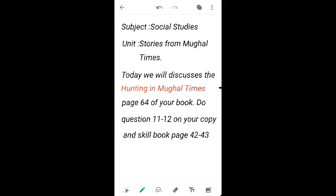Good morning and Assalamualaikum class. I hope you all will be fine. Today our subject is Social Studies, Unit Stories from the Mughal Times.